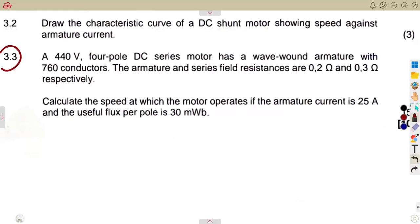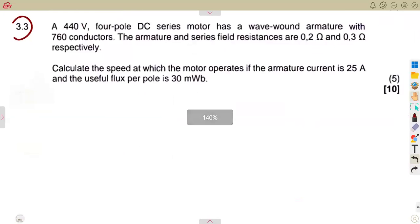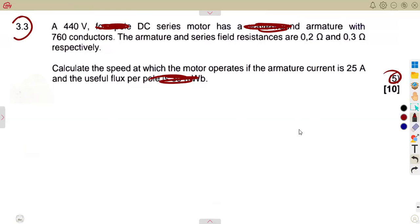Question 3.3 is a five-mark calculation question that was very interesting. We are given a 440V, 4-pole DC series motor. Take note of how the question is given — unlike typical questions, the useful flux per pole is not directly stated, which means the EMF equation of a DC machine has to be applied.